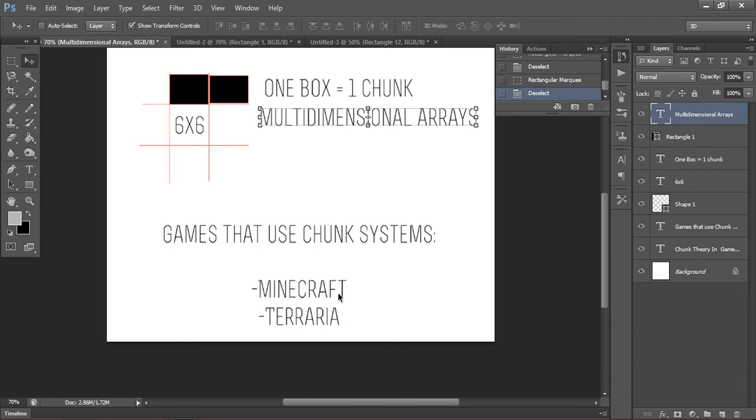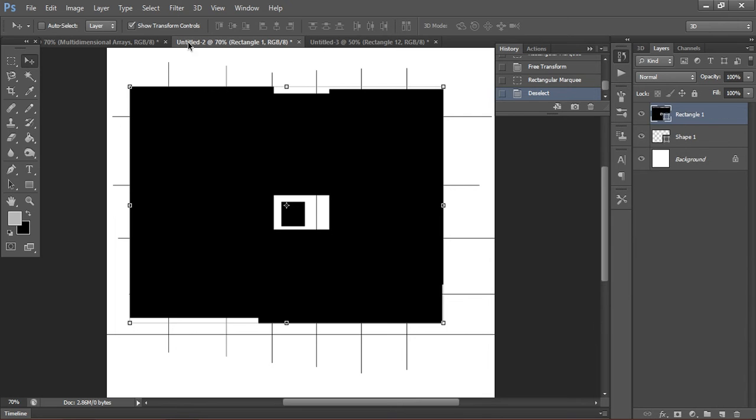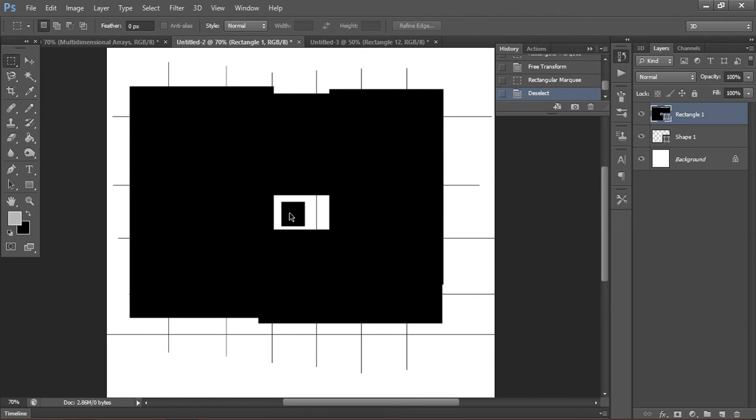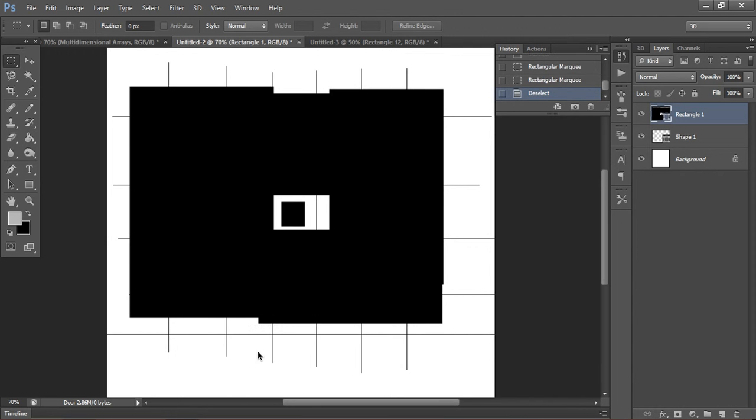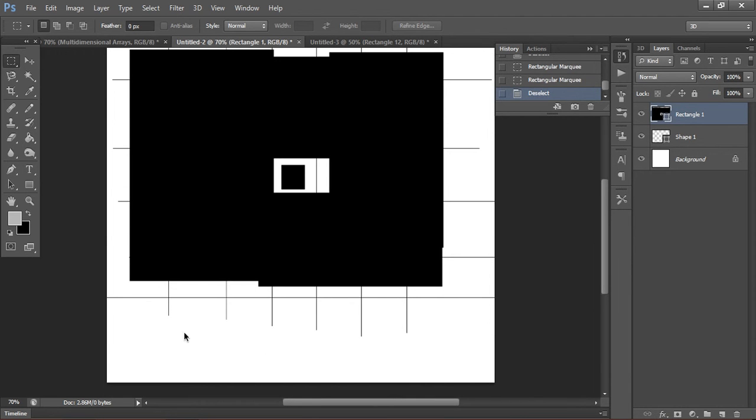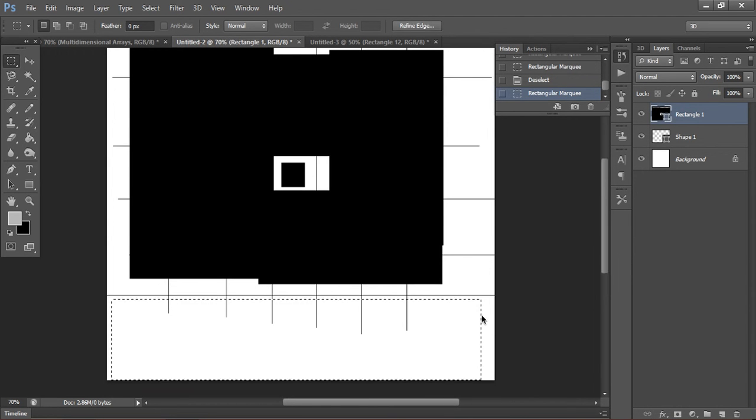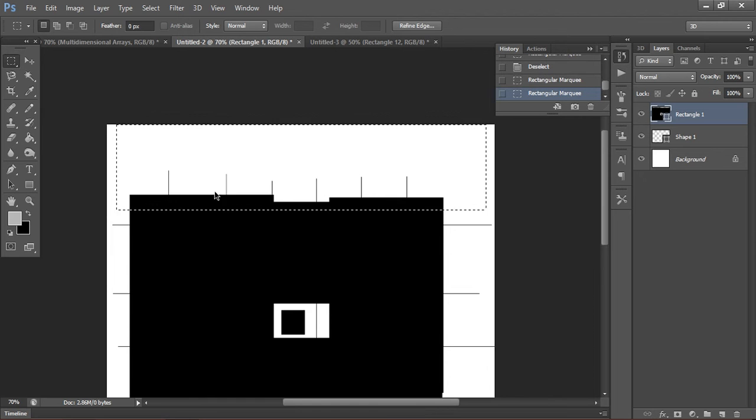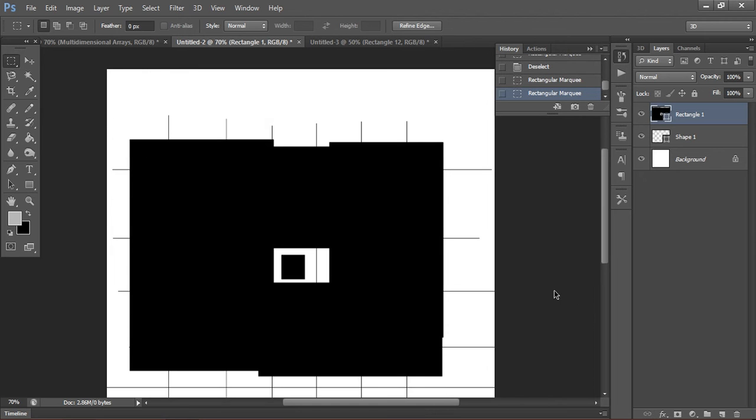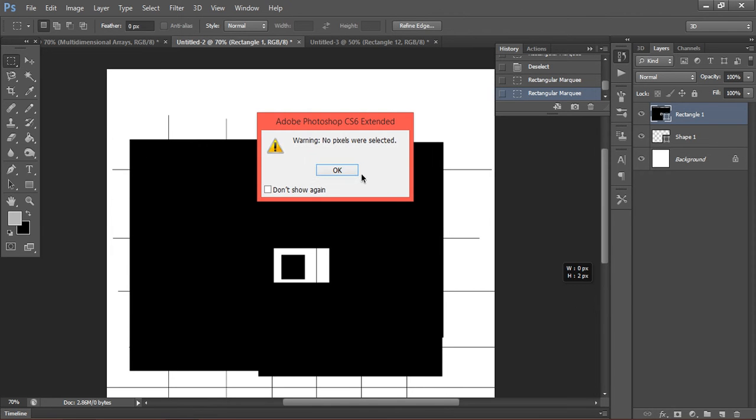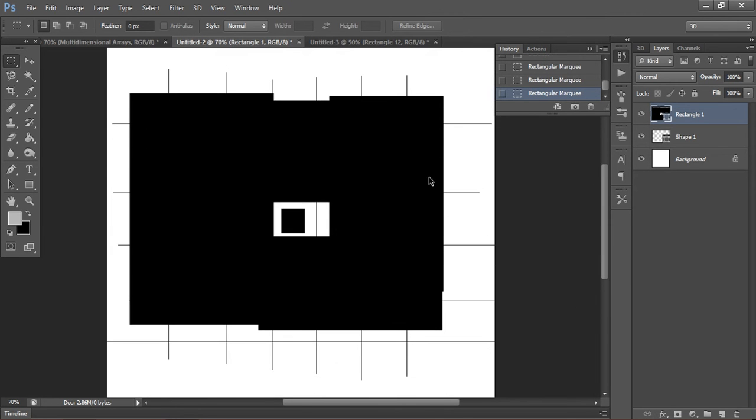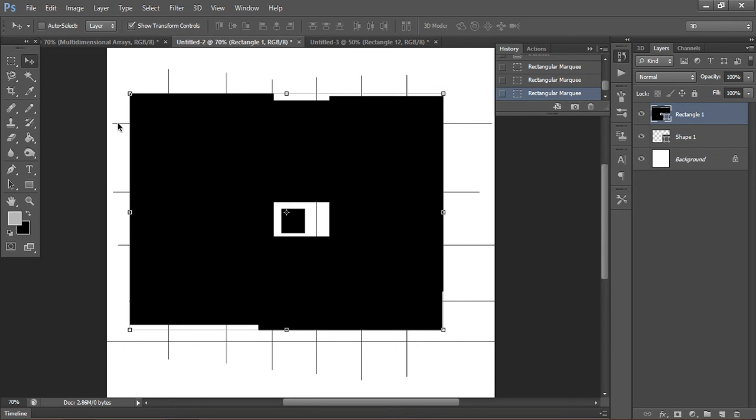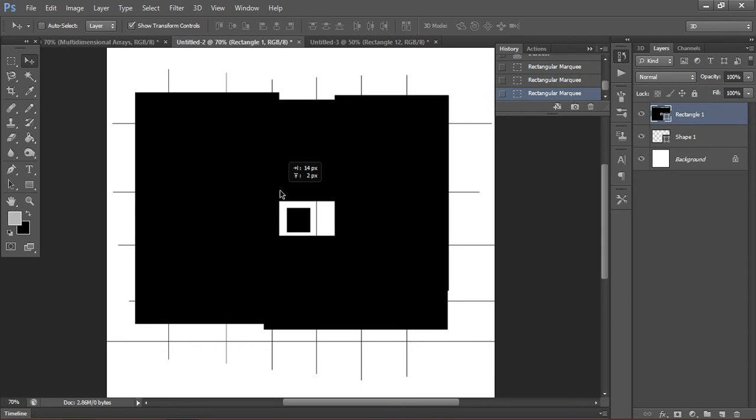Instead, what you could do is use a chunk and only send the necessary chunks. Here's an example. Here we have a player, right? Now, he can only see this, this is his view distance. But here we have chunks here and chunks here that are still loaded. Well, why would we load these chunks? The player can't see them. They're loaded into memory, but the player can't even interact with them unless he moves forward.